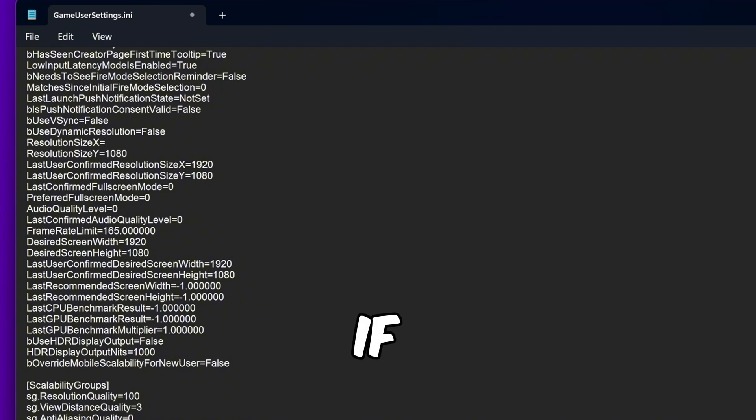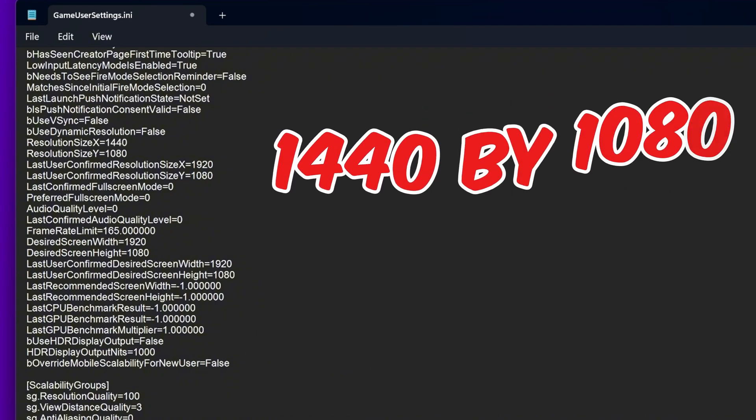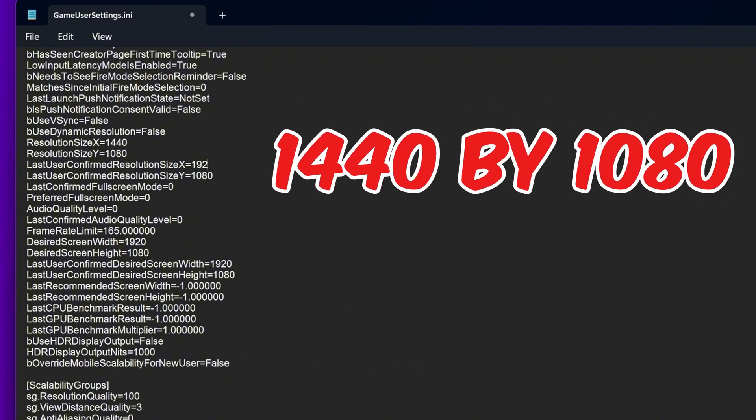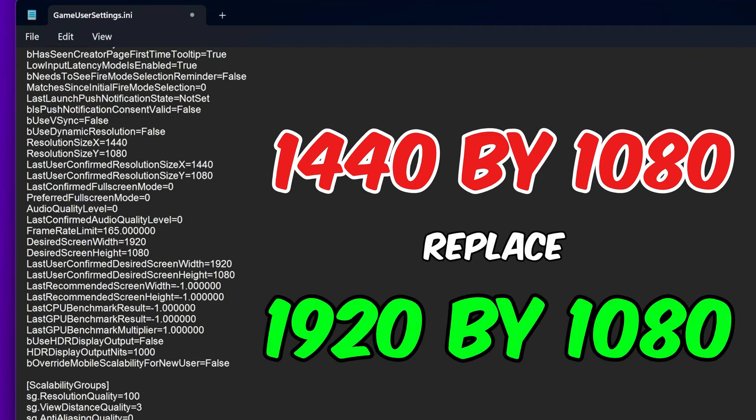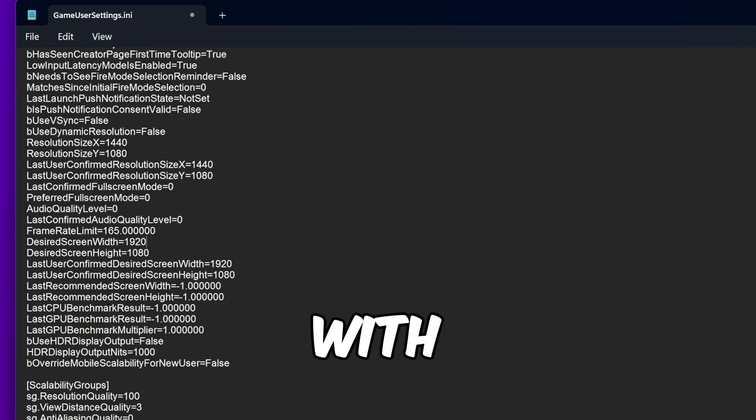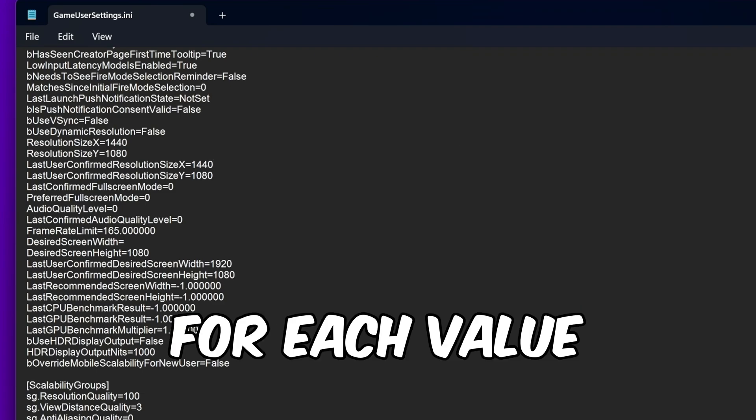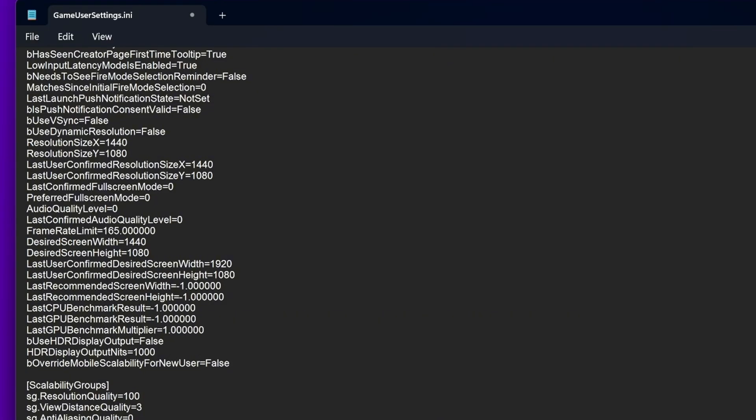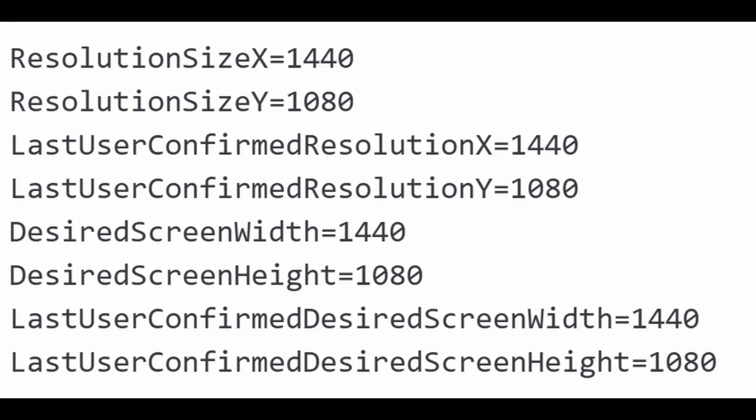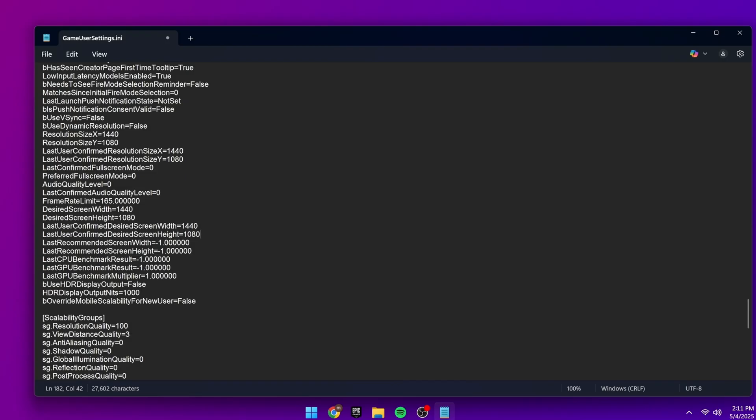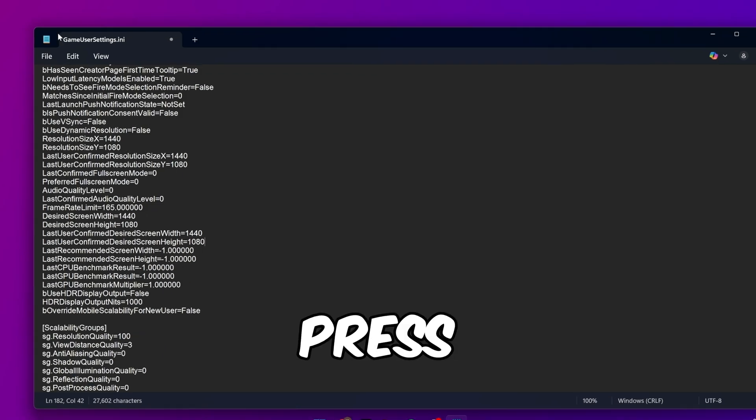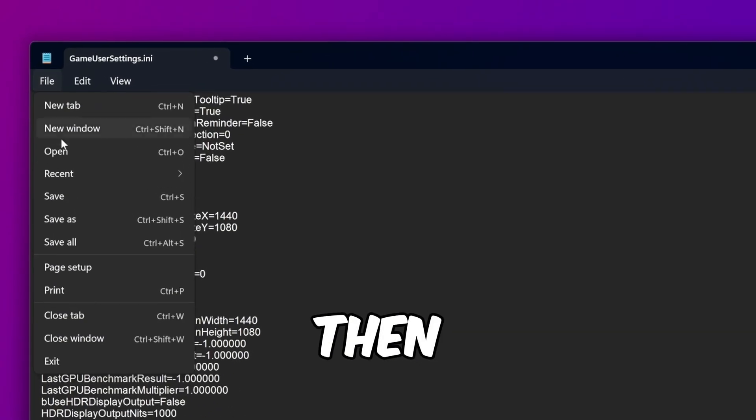For example, if you're using 1440x1080, replace 1920x1080 with 1440x1080 for each value. Your values should look like this once finished. Once you've updated all of these, press File, then Save.